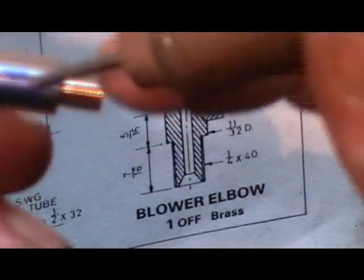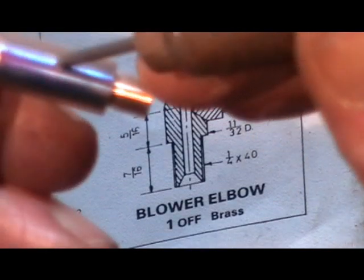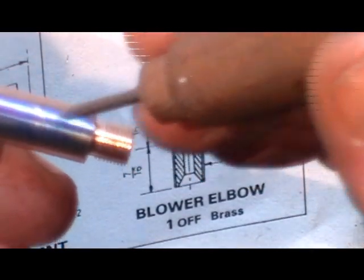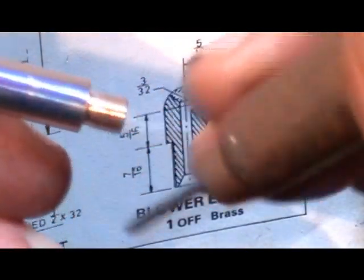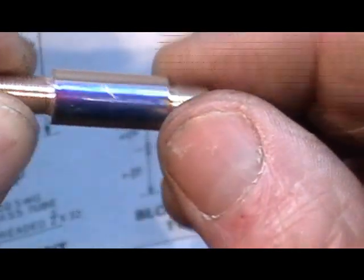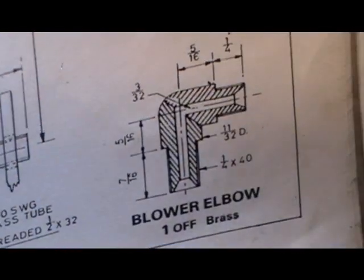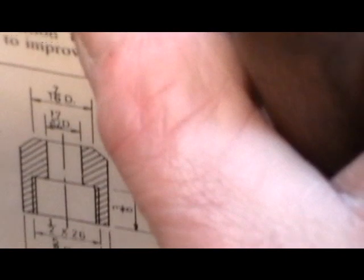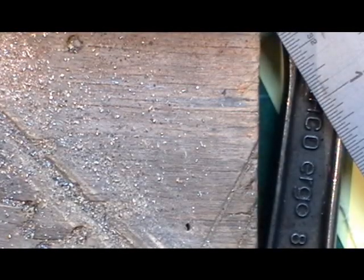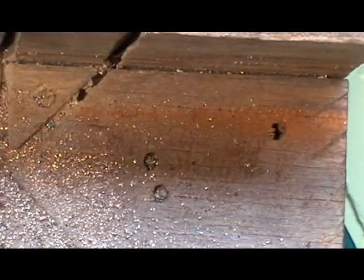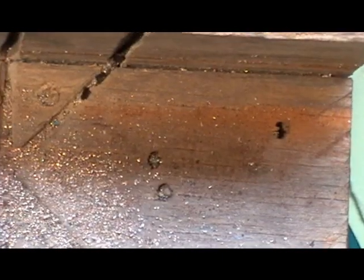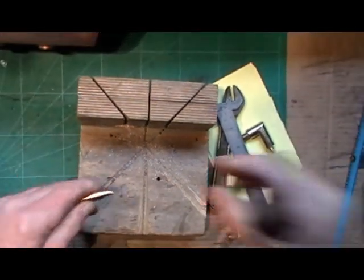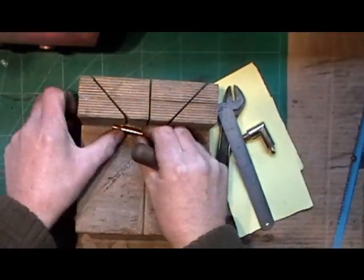I've drawn a line in the middle of this - I think you can just see it - and I'm going to cut that at 45 degrees and then silver solder it together. Now it's not a technical way of doing it at all.